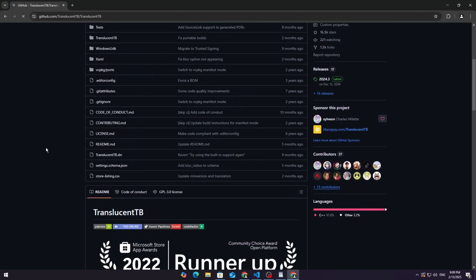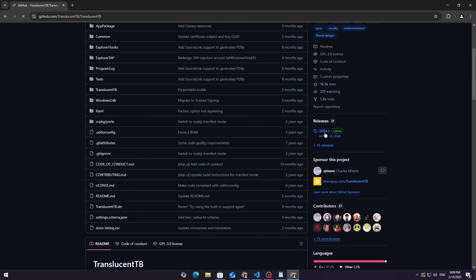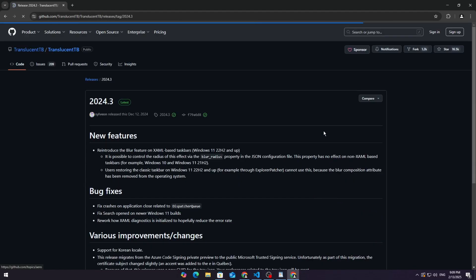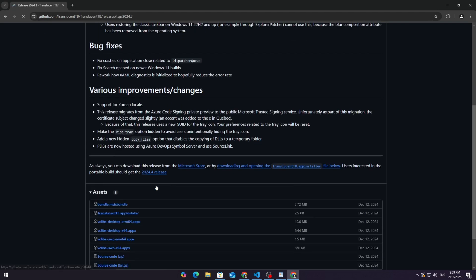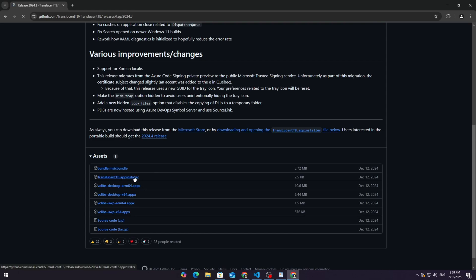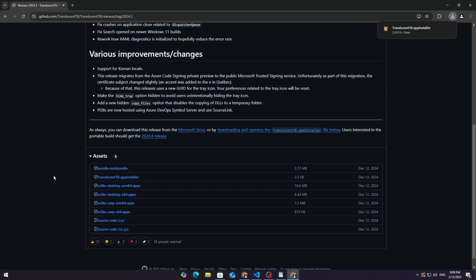Download from GitHub. Head over to github.com, link in the description. Look for the releases section and find the latest version. Download the file that says app installer. Once downloaded, open the file and install Translucent TB manually.